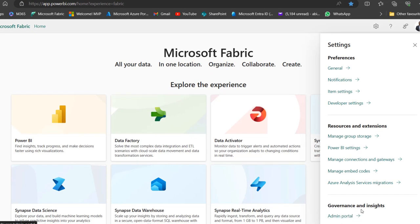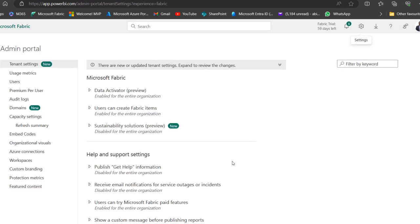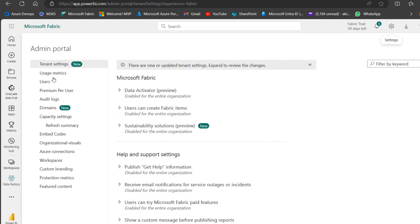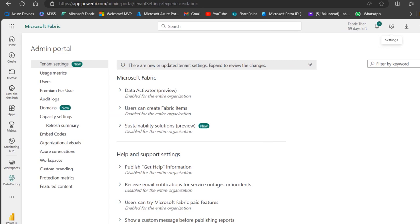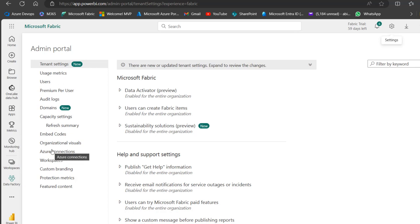It's actually under the admin portal here, so click on that. You're going to see the list of admin portal options: tenant settings, usage metrics, users, and so on. Now it can be difficult to see where Co-pilot can be enabled.